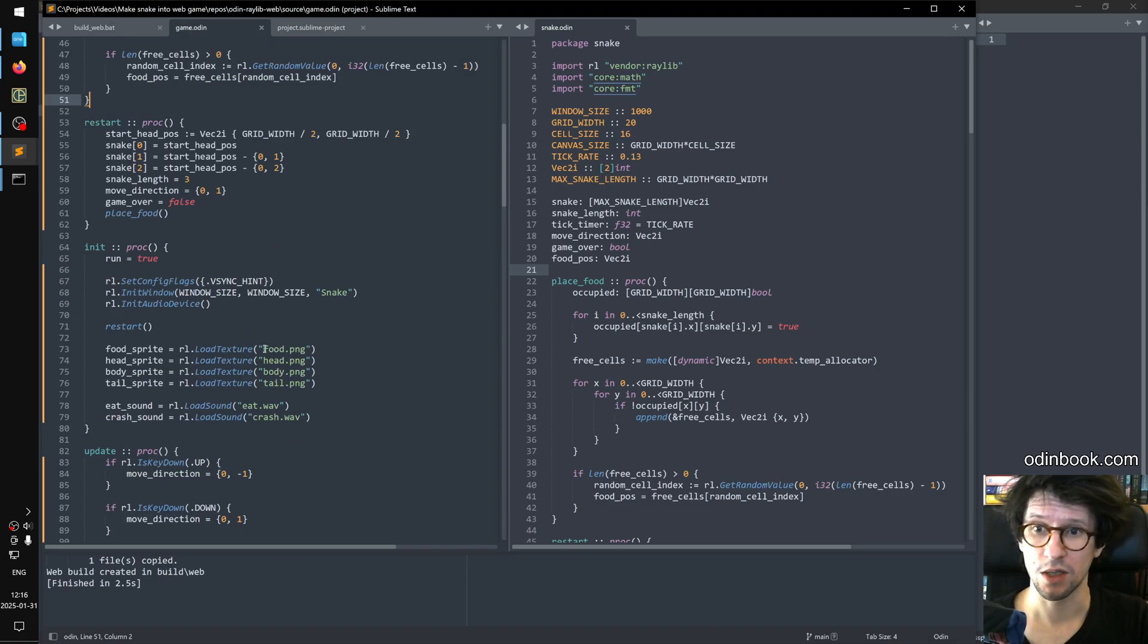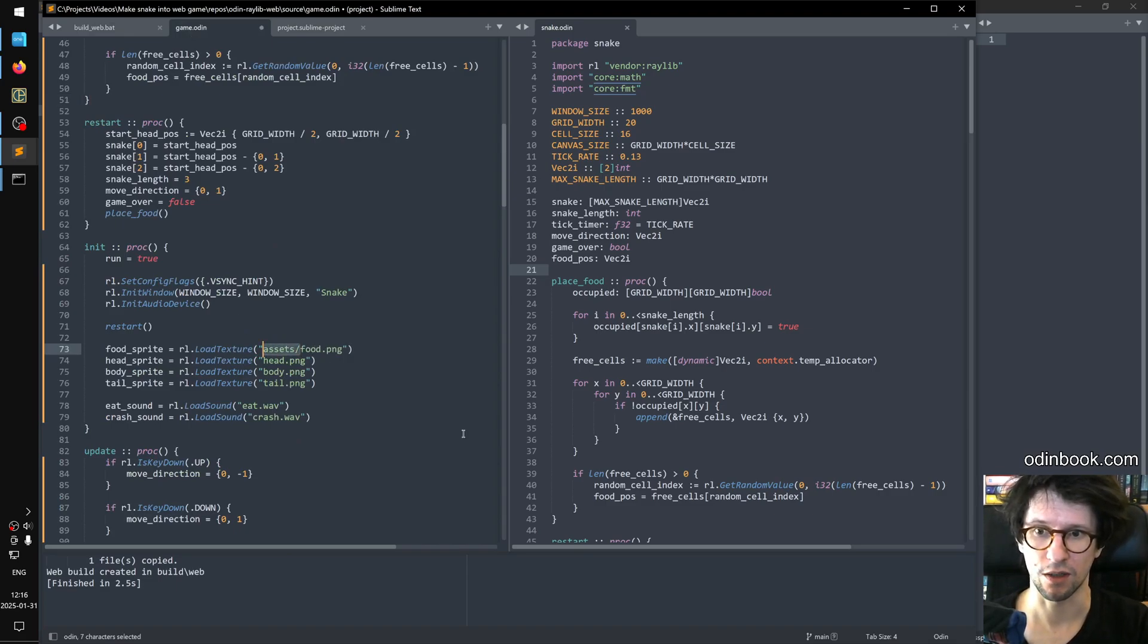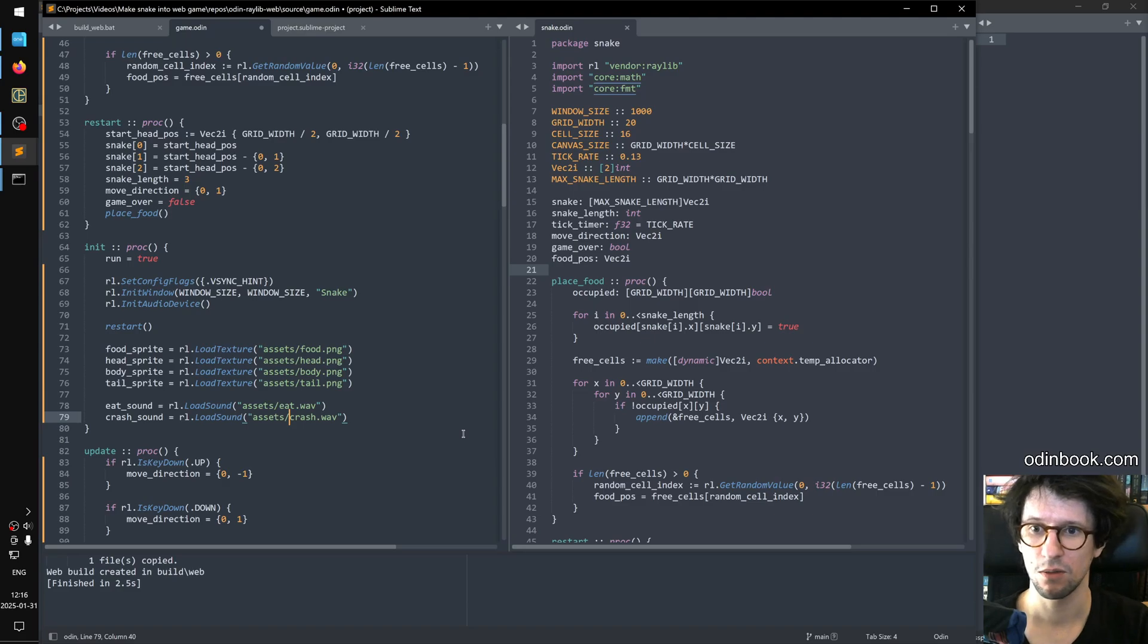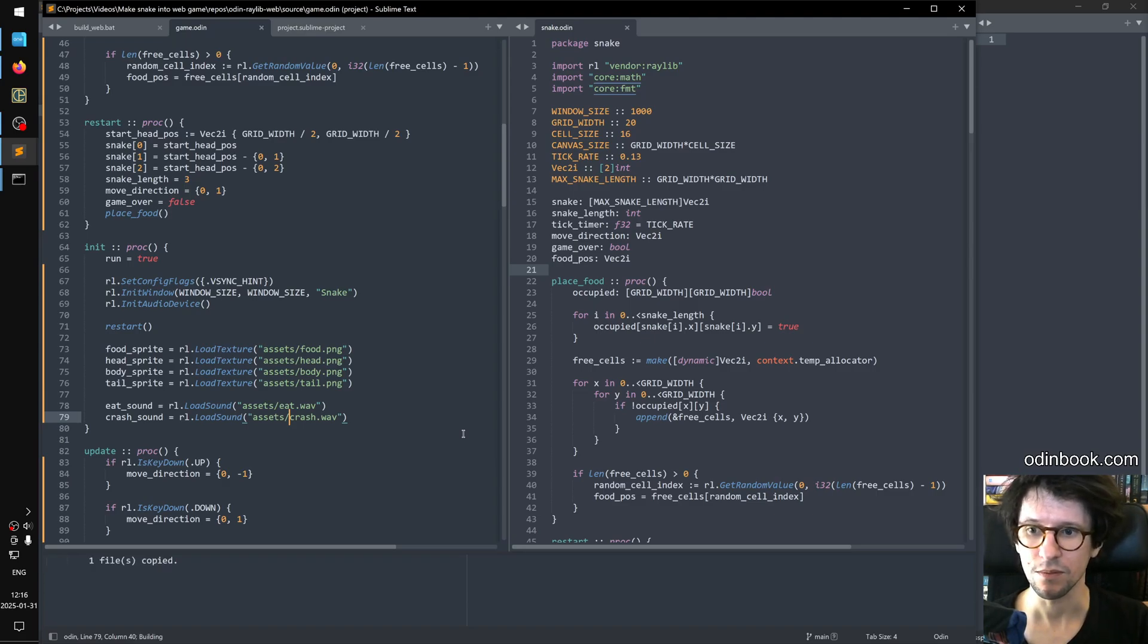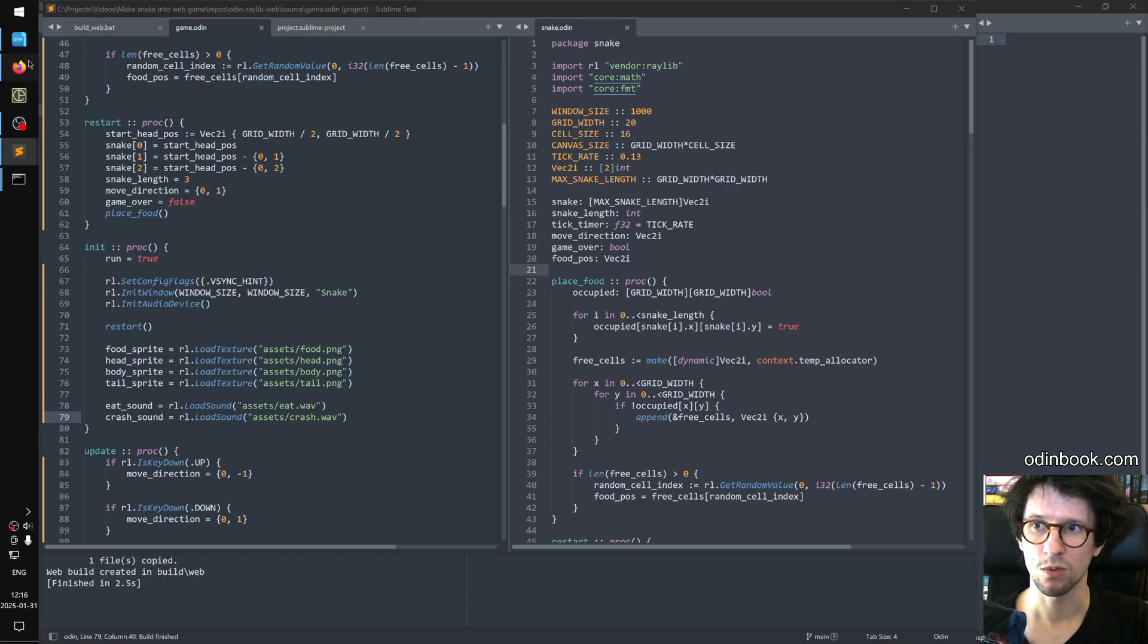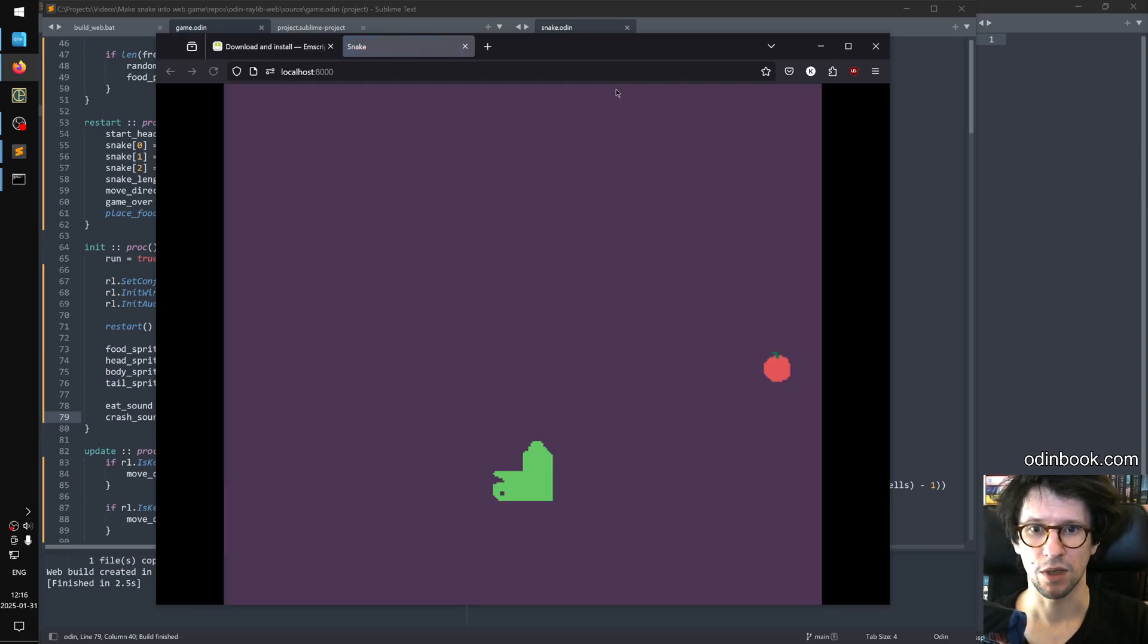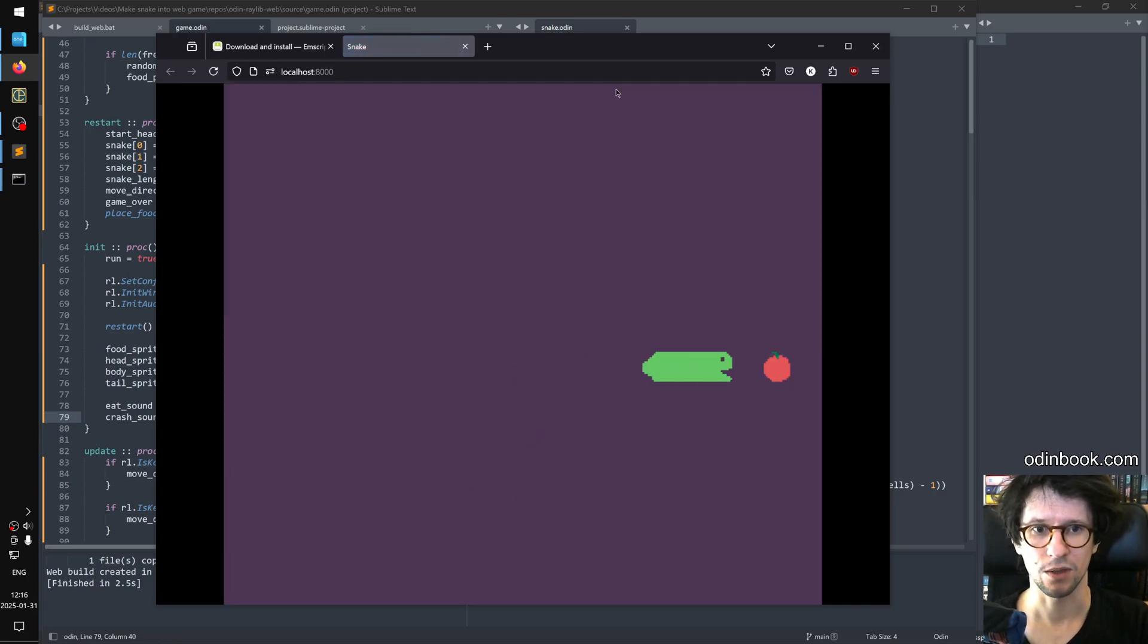The only thing we need to change here is that you must now say assets in front here. Like this. Maybe you could make a little procedure that returns the correct name or something. I don't know but we can do like that. And now if we recompile this and we switch back to the web browser and play and now we're playing our game in a web browser.